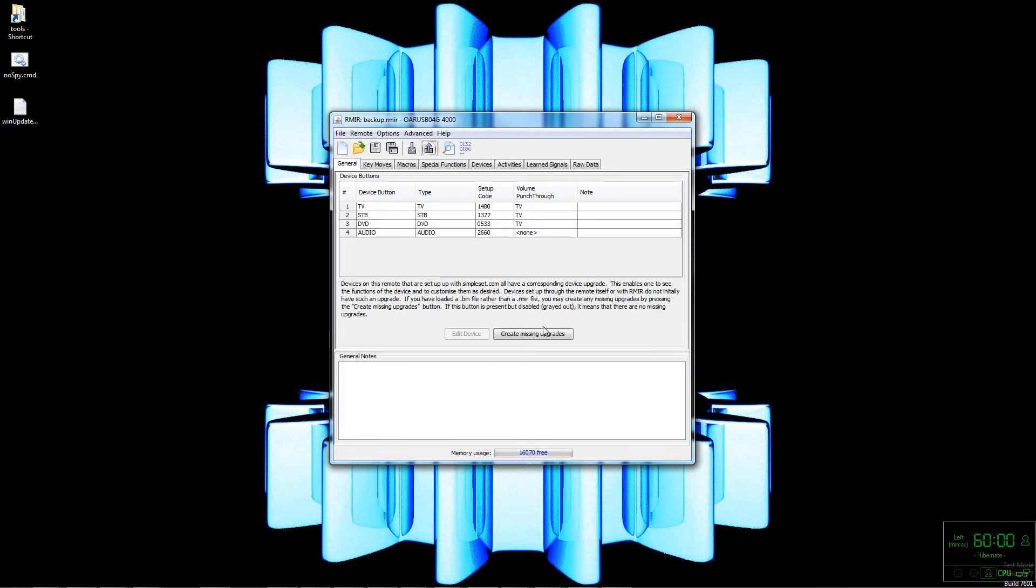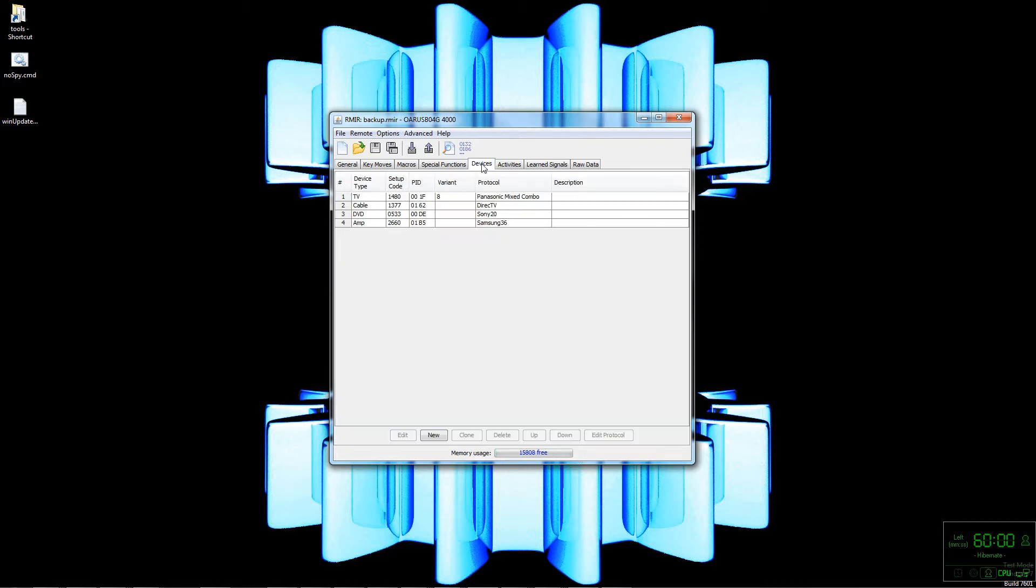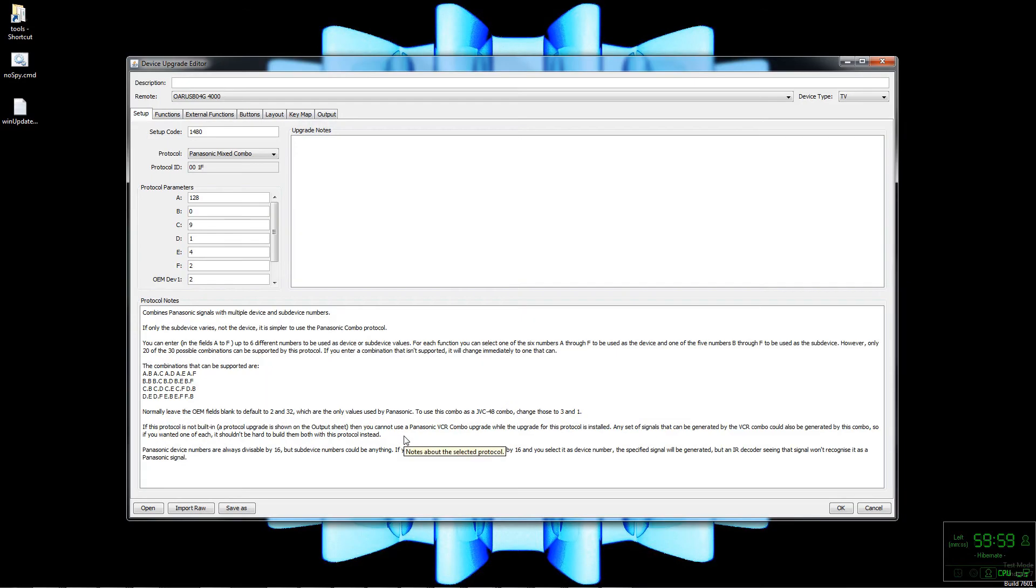I'm going to go ahead and create those missing upgrades. Now note the memory dropped to 15,808 free. Now we can see those upgrades listed here on the Devices tab. I'll go ahead and edit the TV one just to look around and show you what it looks like here.